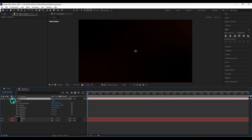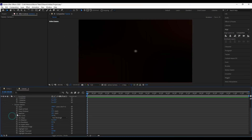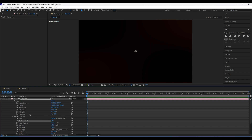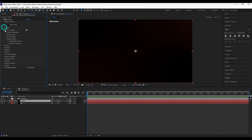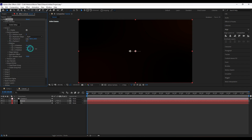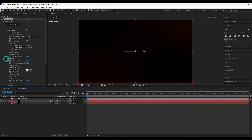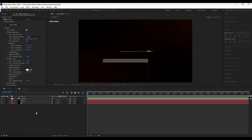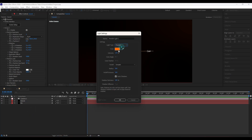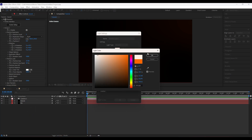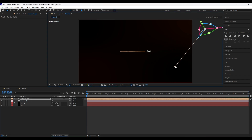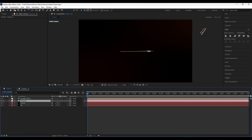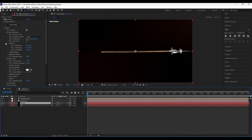Create a new camera and turn off depth of field for now — we will enable it later. Now rotate the sword and increase the scale.